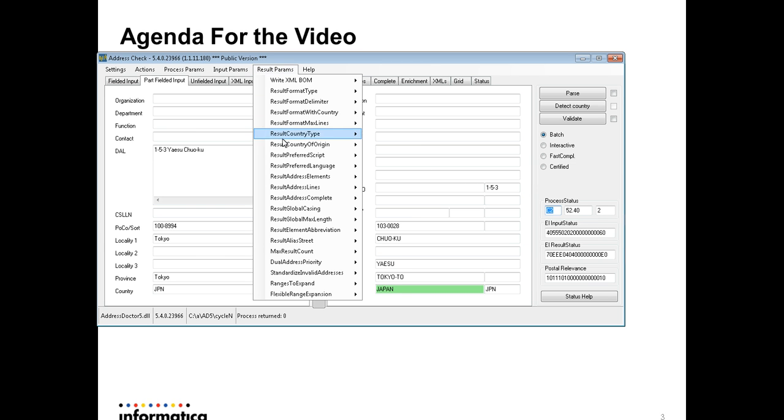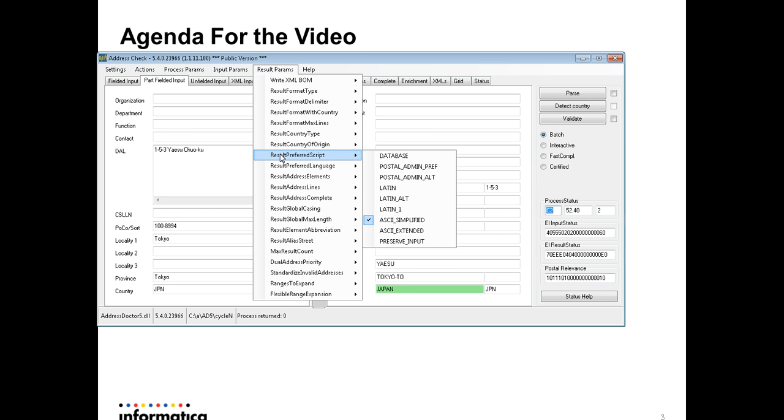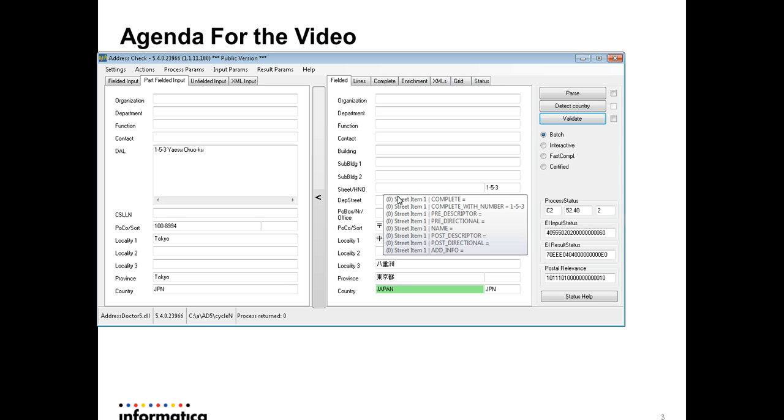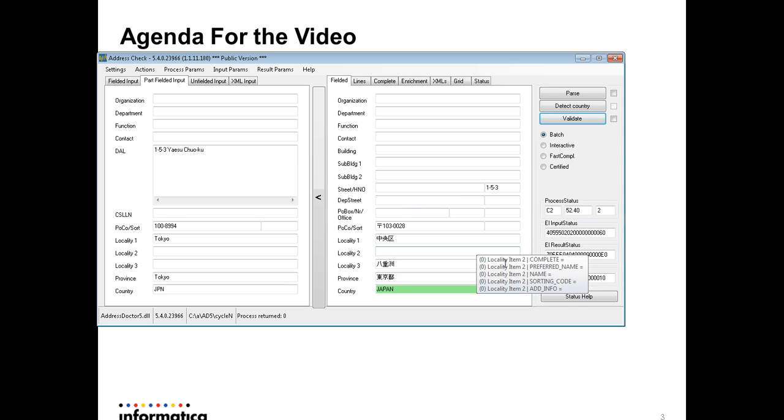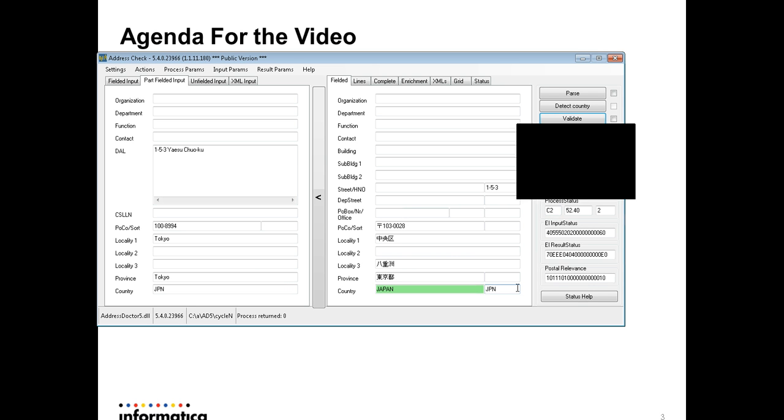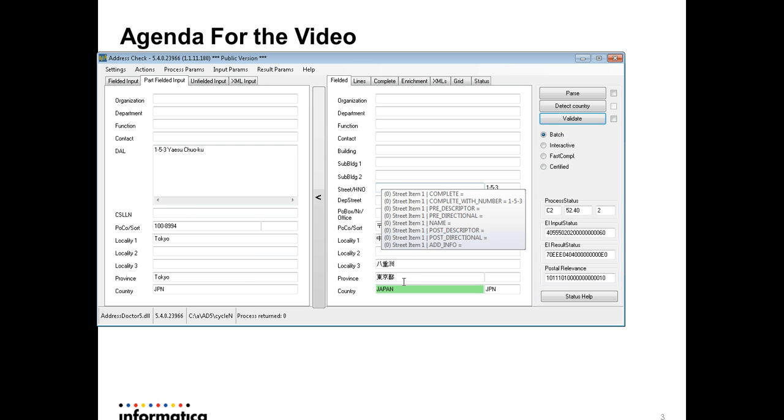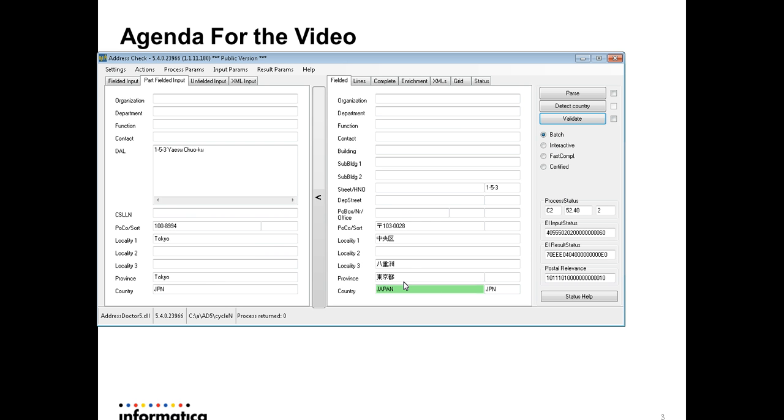And now let me revert back to database. Actually, the database is the default value for this option. I'm going to change it, click the validate button. You can see the output becomes the Japanese character set.